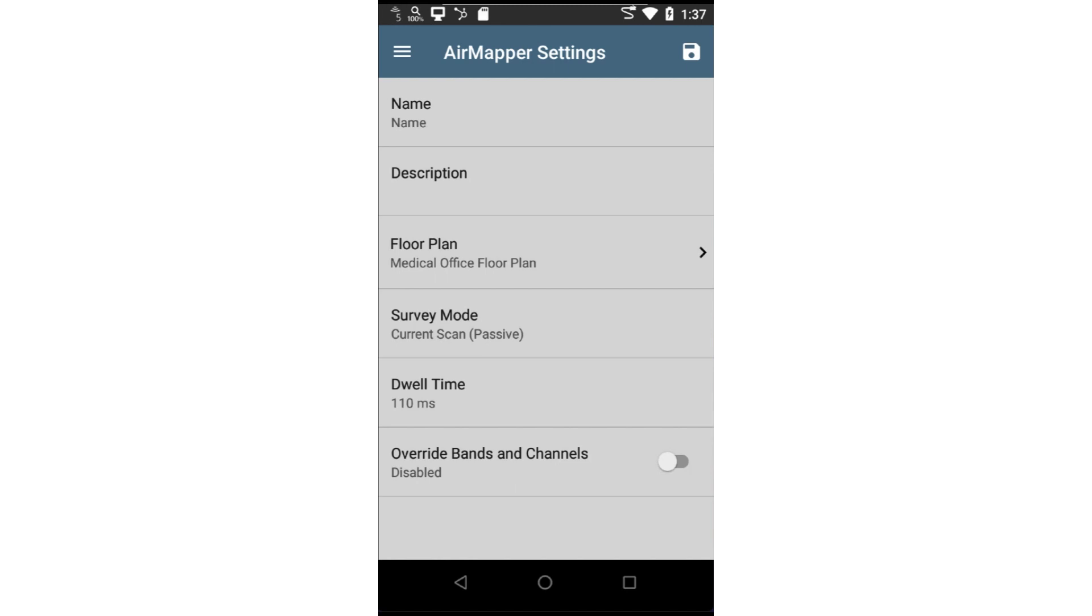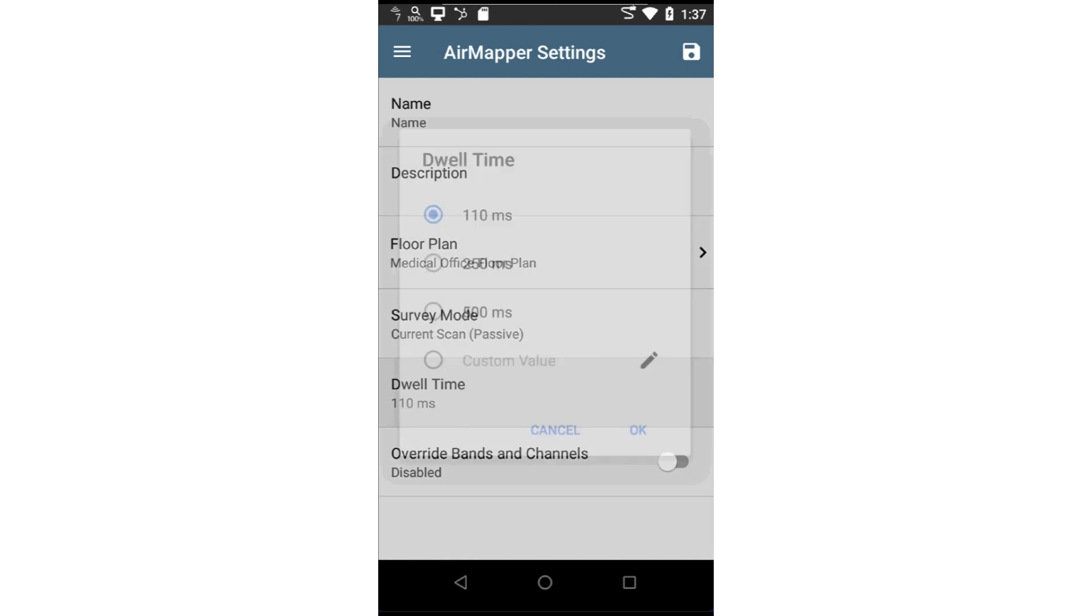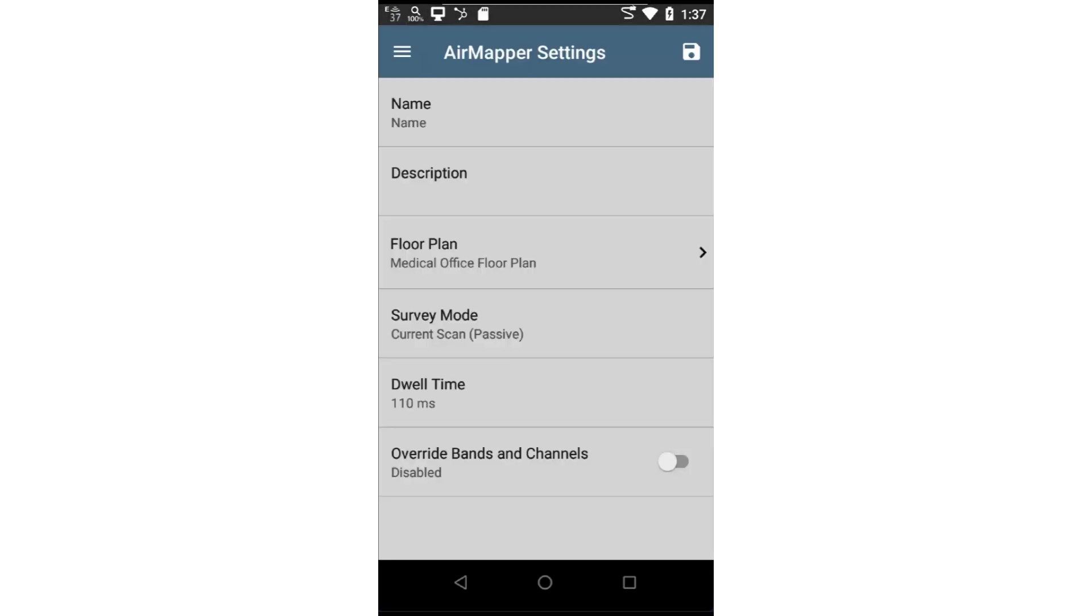Dwell time is the amount of time spent on each channel during the scan. It's important that dwell time be slightly longer than the standard beacon time of 100 milliseconds. This will assist in discovering all the networks on that channel. I'll leave it at 110 milliseconds.